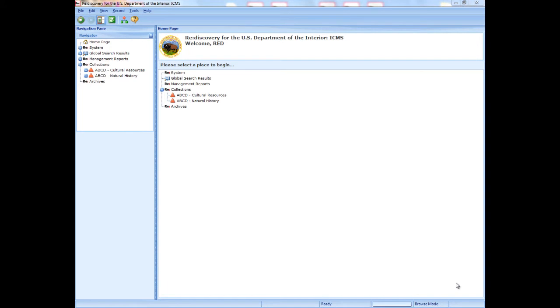Prerequisites for this lesson are the lessons for basic navigation, basic data entry, and queries, which explains how to activate a tag or filter and how to select multiple records in the list pane.